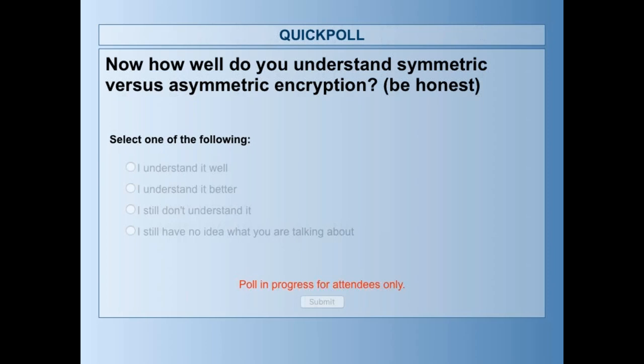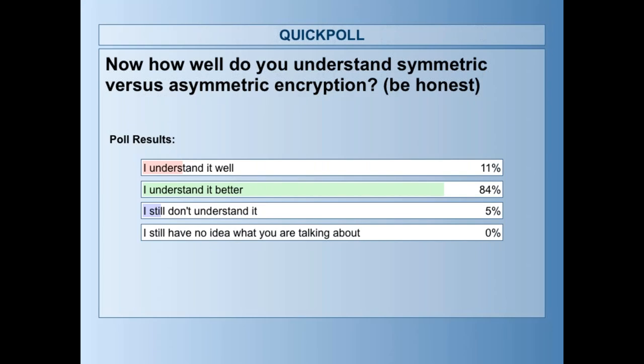Now, be honest — symmetric versus asymmetric encryption: do people understand it better? Do you still not understand it? Do you feel like you understand it well? Let's see what people have to say. All right, let's go ahead and show the results. And that makes me happy — I feel like people understand it better. What do you think, Ben? Hey, it's better. I was going to say, if the third option was higher, I was going to have some real-world applications that I could talk about if needed. And we can obviously get into it in the Q&A section at the end.